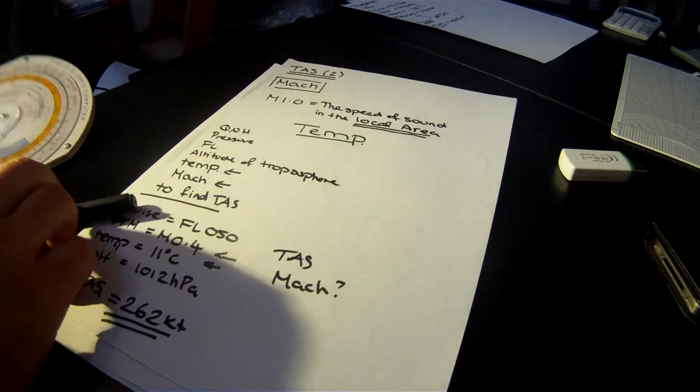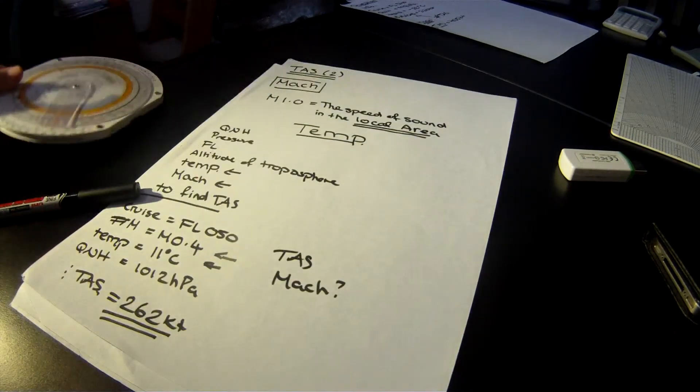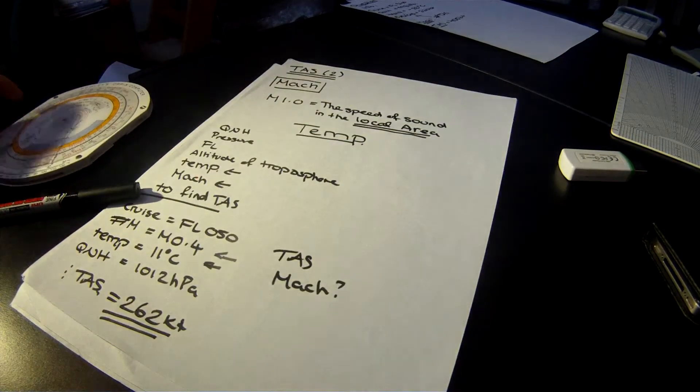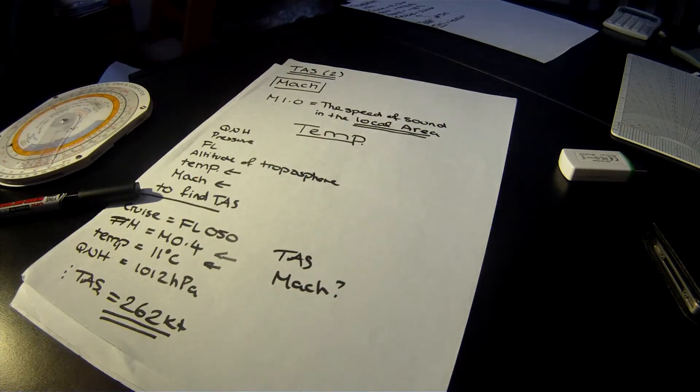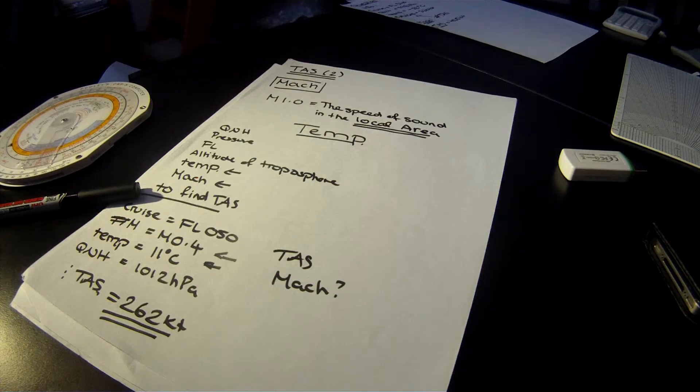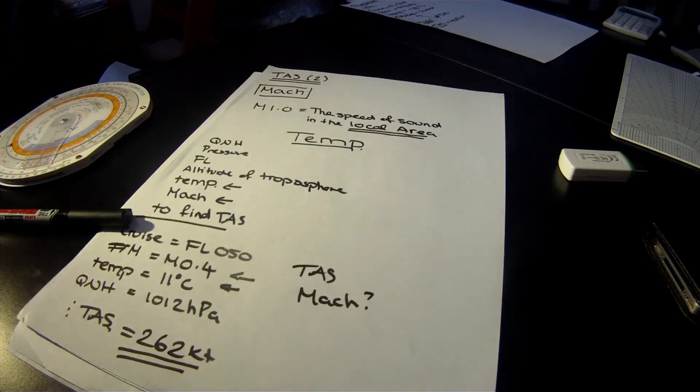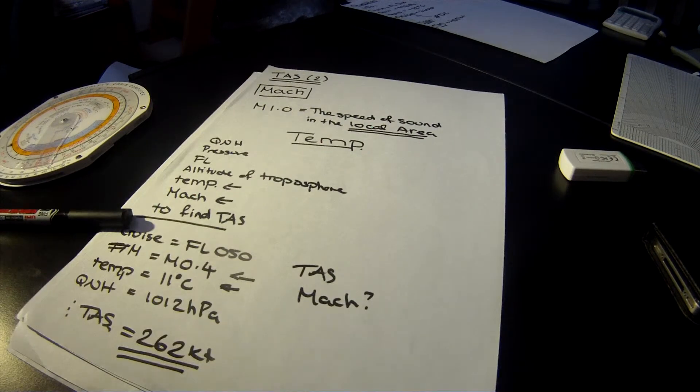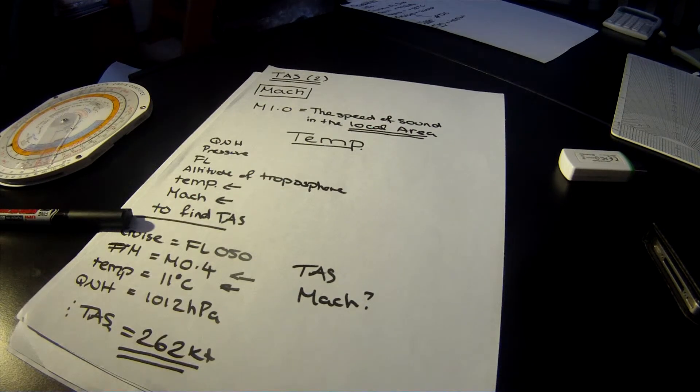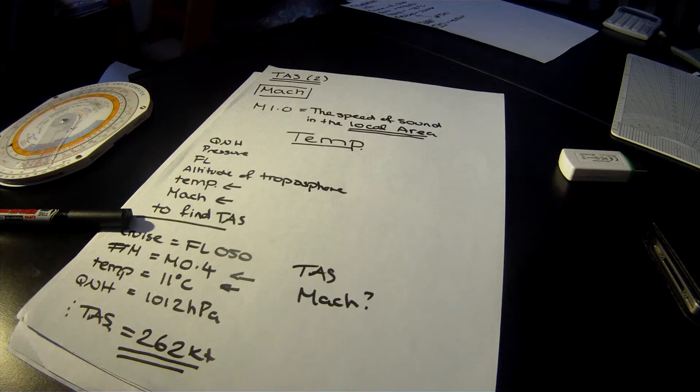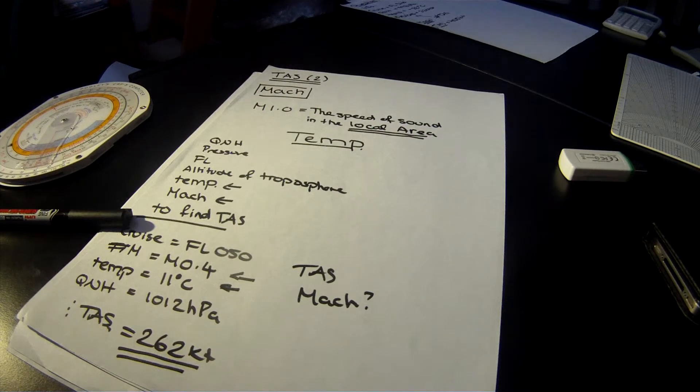Now there's a whole compressibility error which I don't want to go into today. But yeah, that's it. That's as simple as it gets when it comes to calculating true airspeed from the Mach number and vice versa.